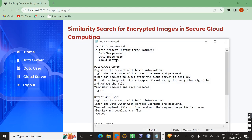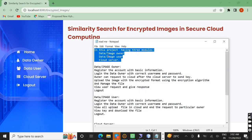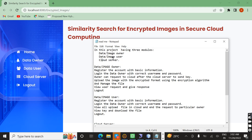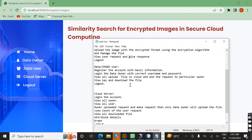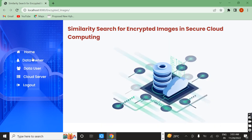Here in this project we have three modules: one is the image owner, image user, and cloud server. These are the home pages. First of all, the image owner's work is to register their basic information, then login. After the owner logs in, they give permissions to the cloud server, which sends a key to the owner's email. After that, the owner uploads the file.